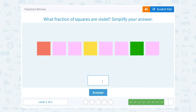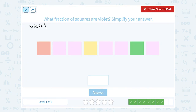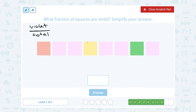What fraction of squares are violet? Simplify your answer. When I set up the part out of the whole, I'm going to say the number of violet squares over the total number of squares — that would be the part out of the whole thing. First, let's count how many violet squares we have: one, two, three, four, five. So I have five violet squares out of a total — now we have to count again for the total — one, two, three, four, five, six, seven, eight. So five out of eight, or five-eighths of them, are violet.